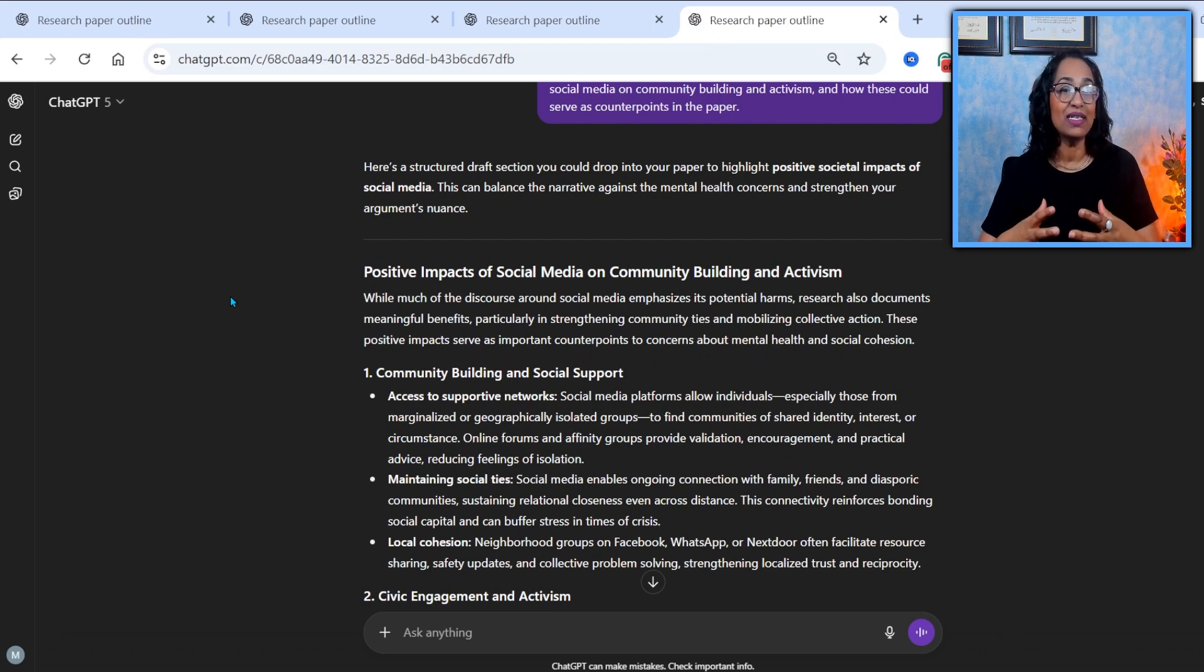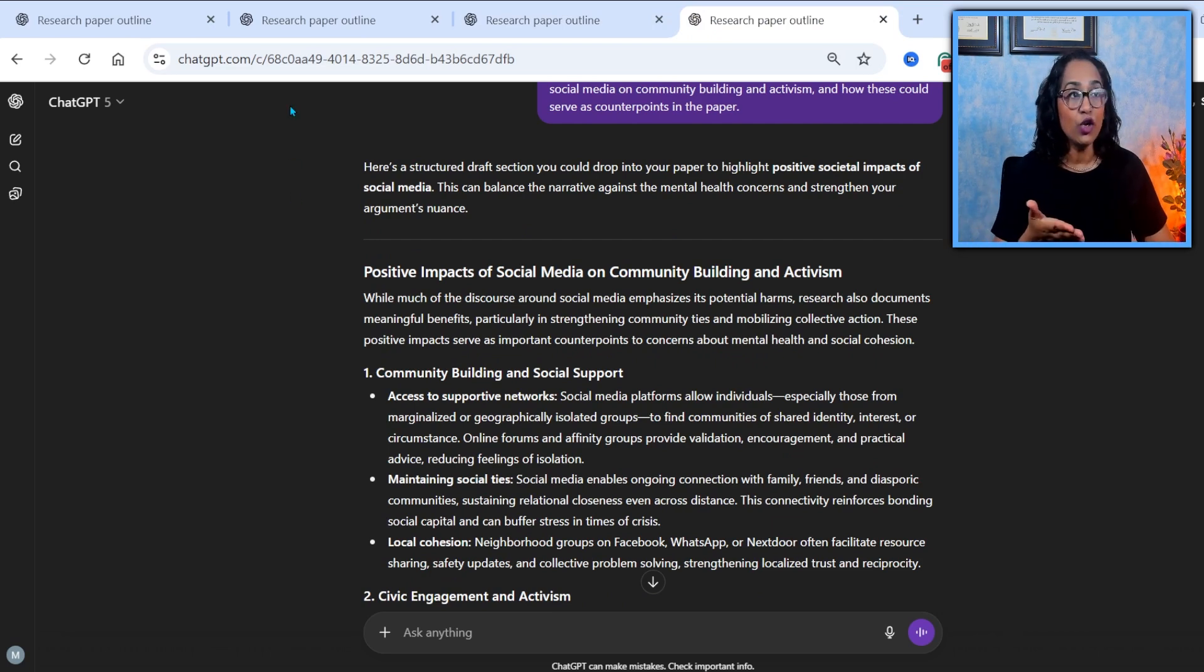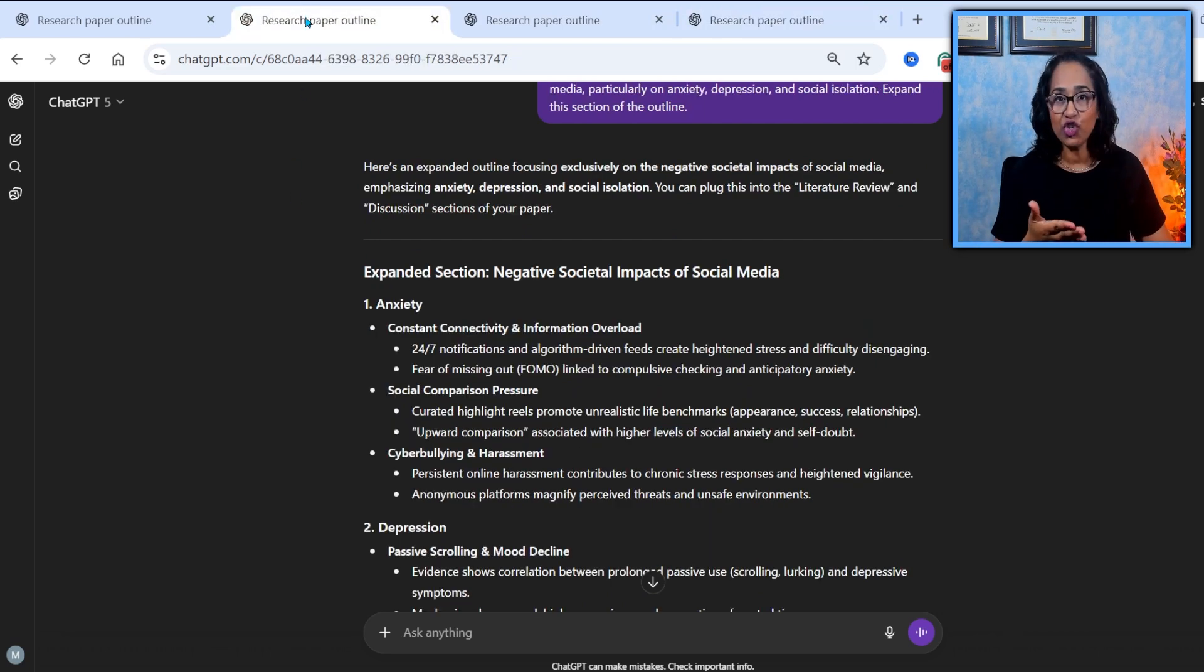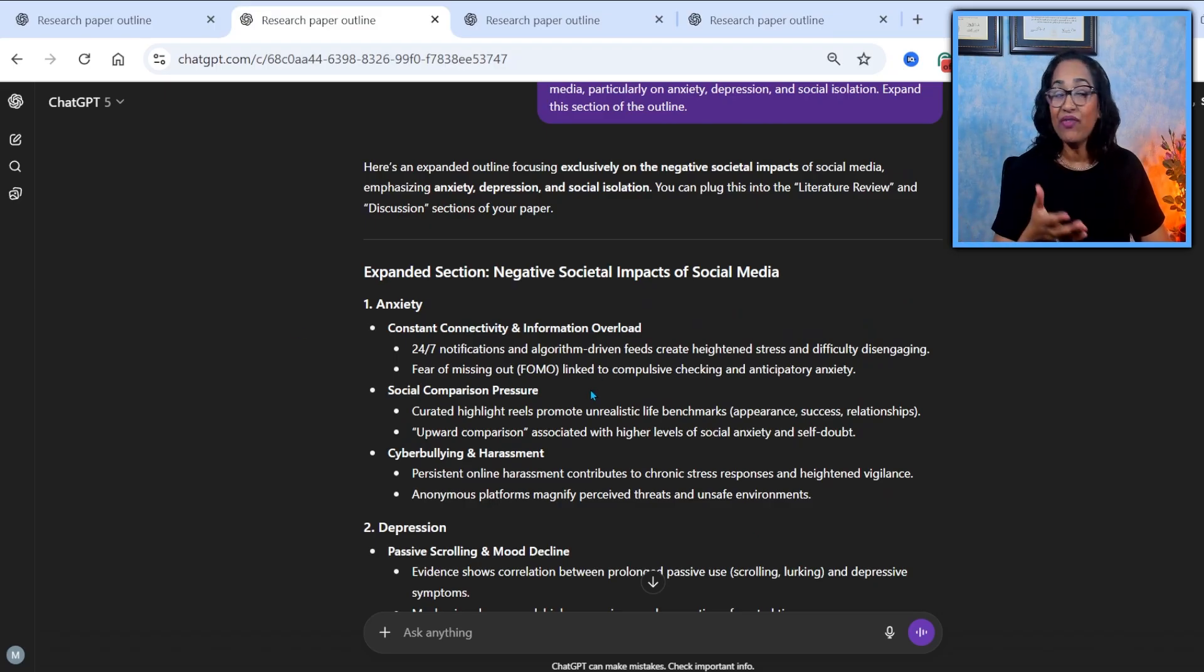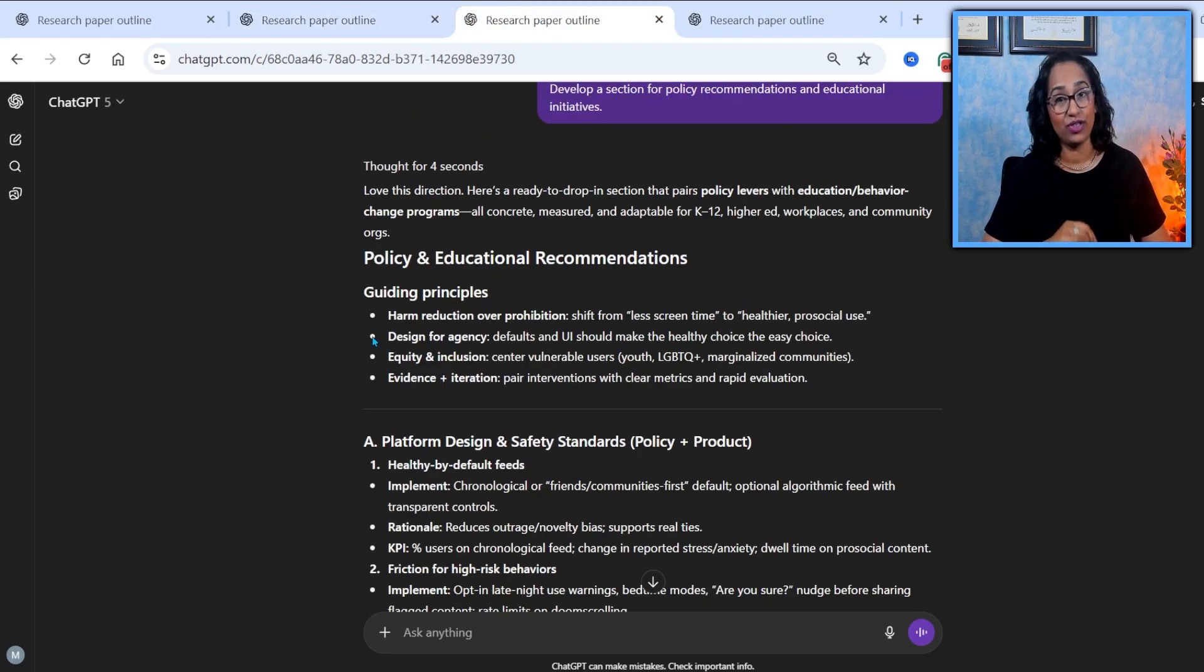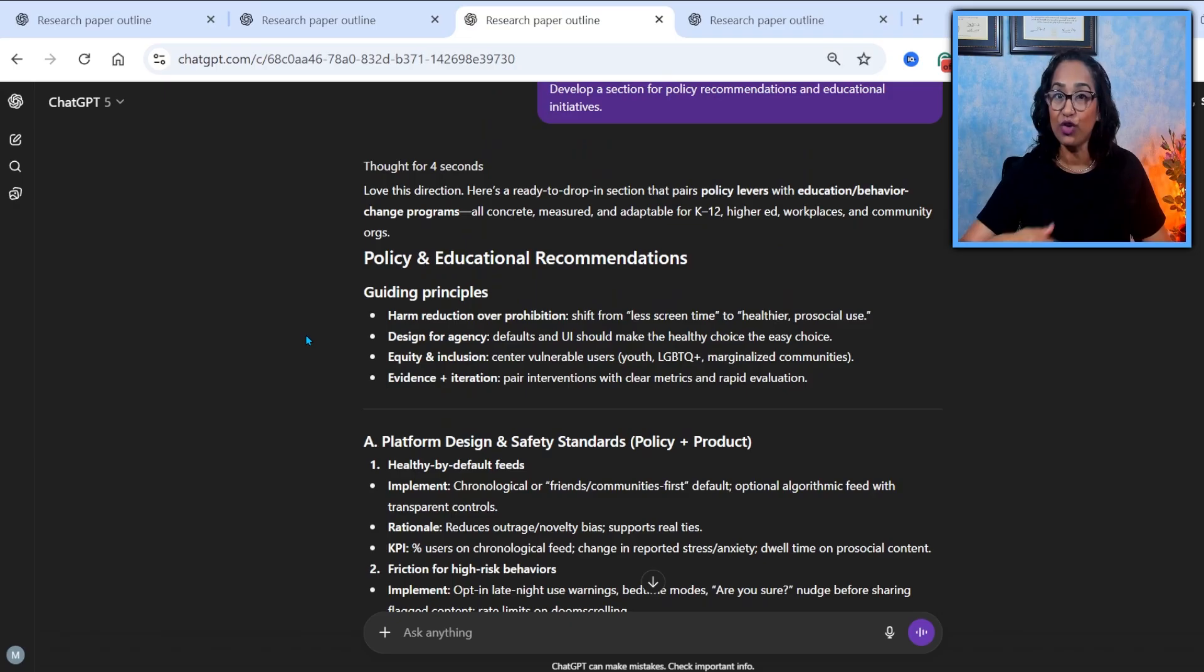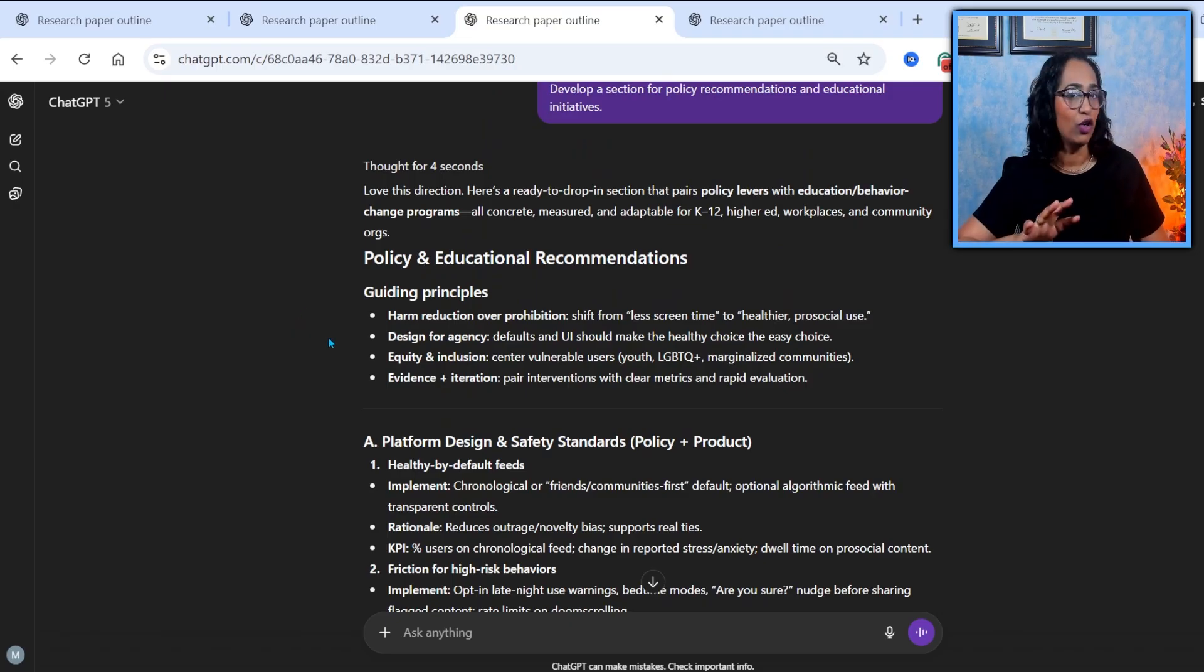And the best part is it preserves the context and the history. Every new branch retains full conversation history, saving time and effort. So I don't have to go back and redo everything. It also reduces that cognitive load on GPT.